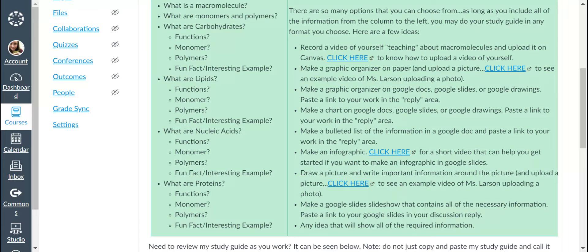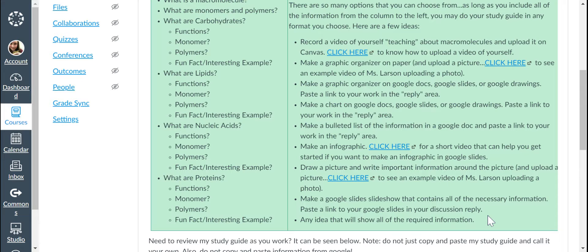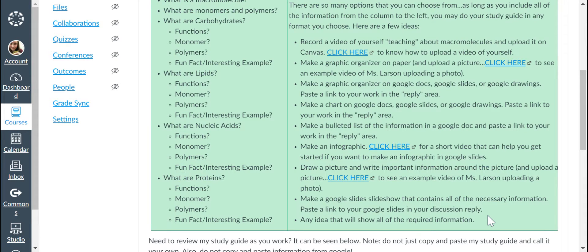You can make a Google Slide that contains all the necessary information and paste the link or any idea that will show all of the required information. Like if you're super creative, you can write a children's book that answers all these questions.